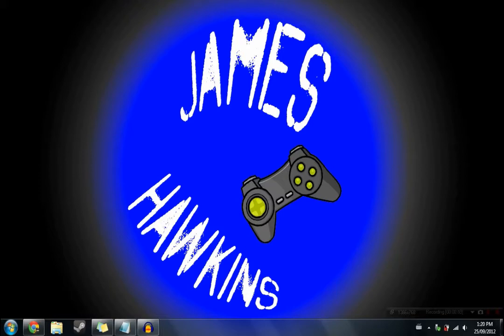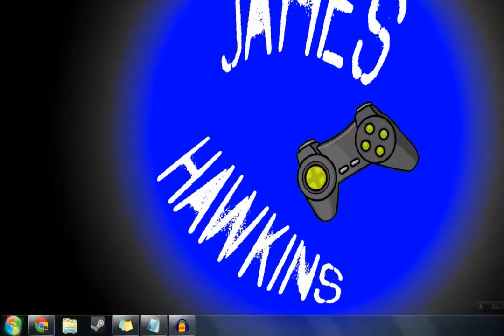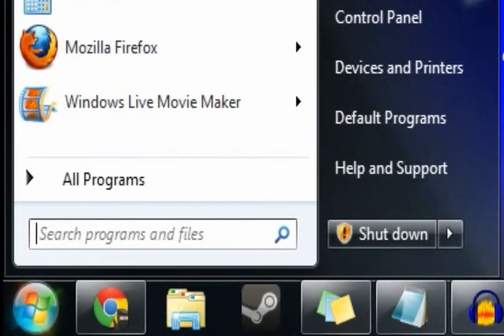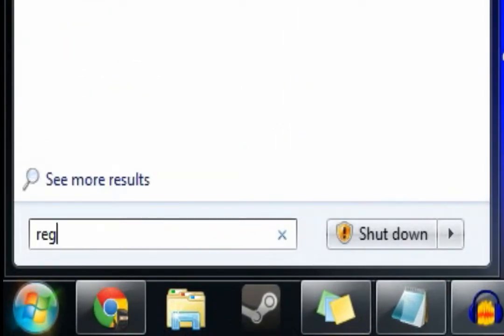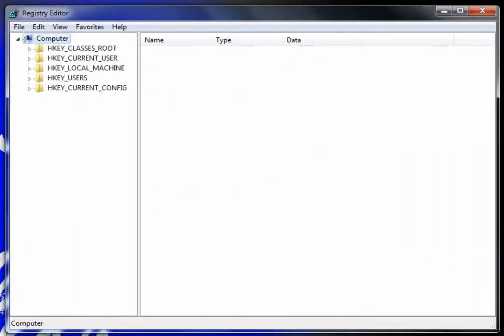The other way, if you want a permanent solution, is you go to start menu, regedit.exe, which is the registry editor. It will ask you for permission, you hit yes.